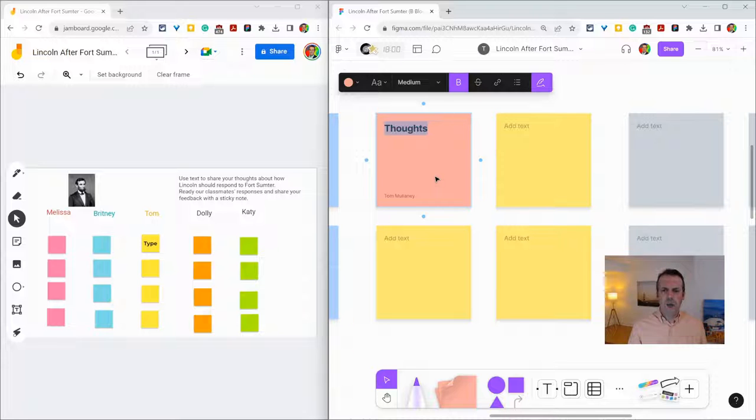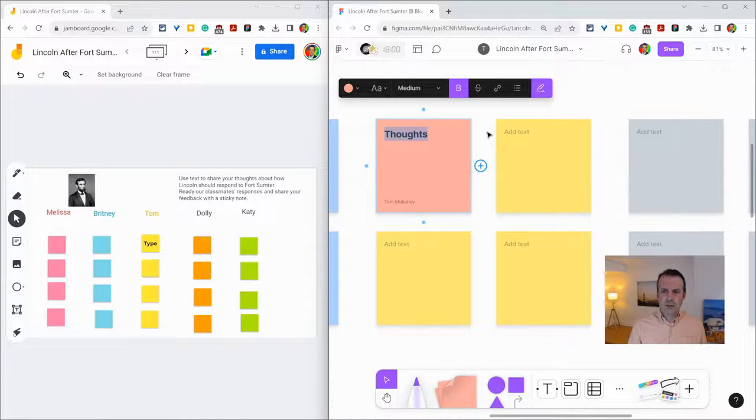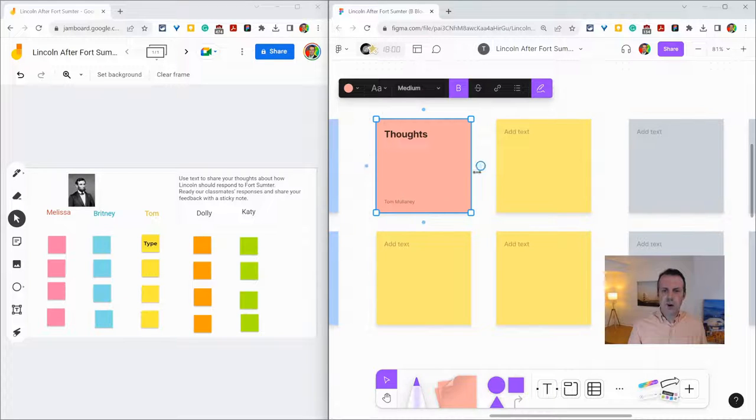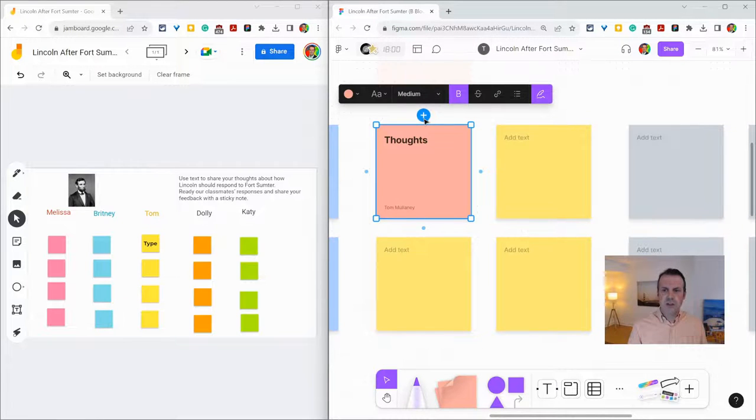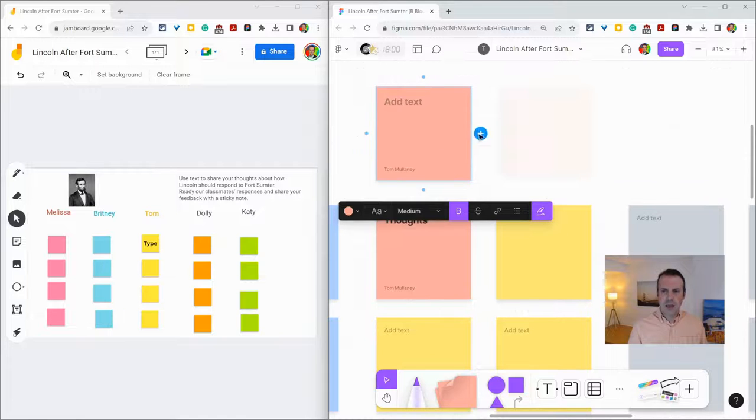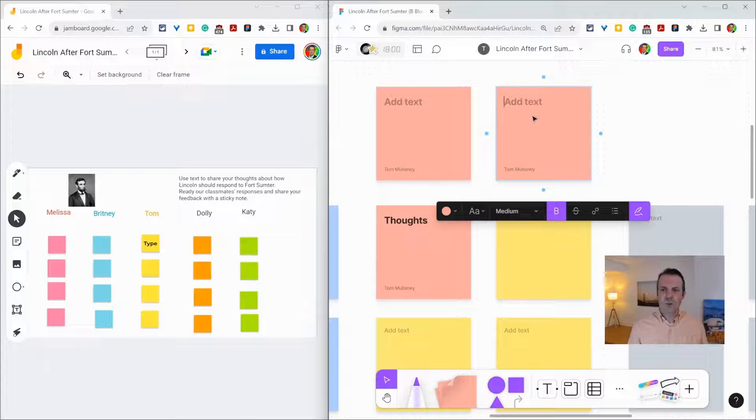One thing I love about sticky notes in FigJam is that when you click on a sticky note, if you click any of the four sides you have this plus button so you can add more sticky notes and build on thoughts.